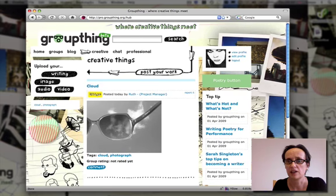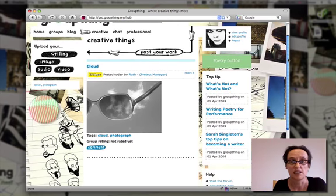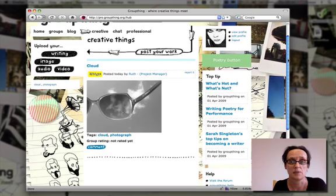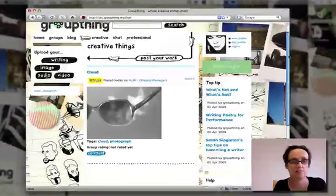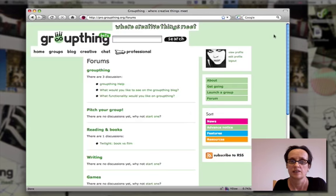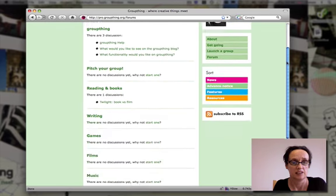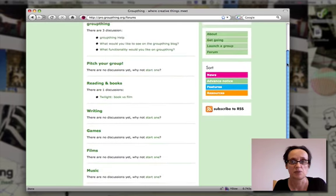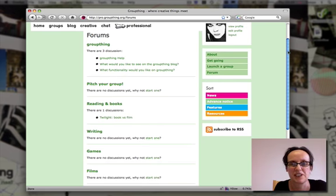The creative part of the site showcases all the creative work that young people are producing, and other young people can rate, comment and give advice. On the chat side of the site, young people can have lots of discussions, and we'll be putting writers in residence on the chat forums so they can have conversations with them as well.